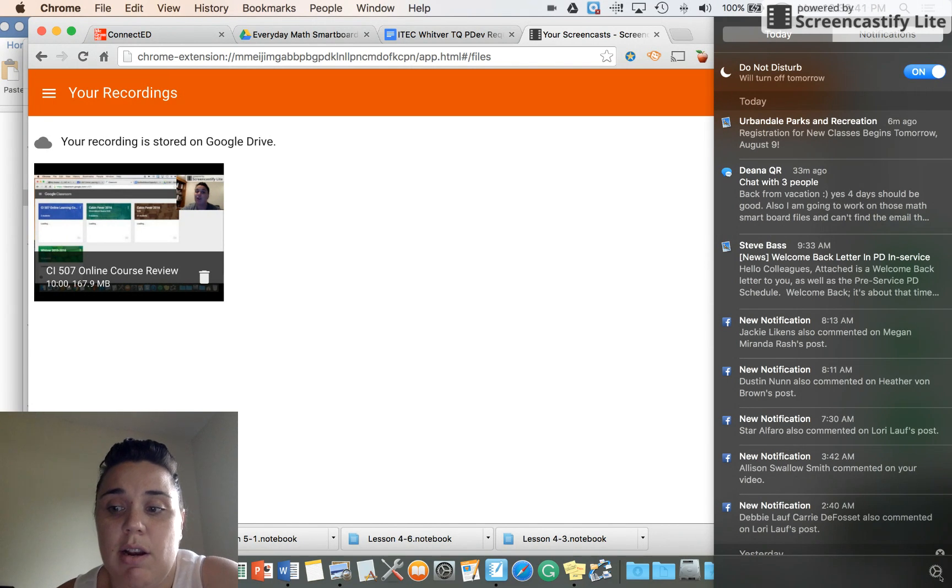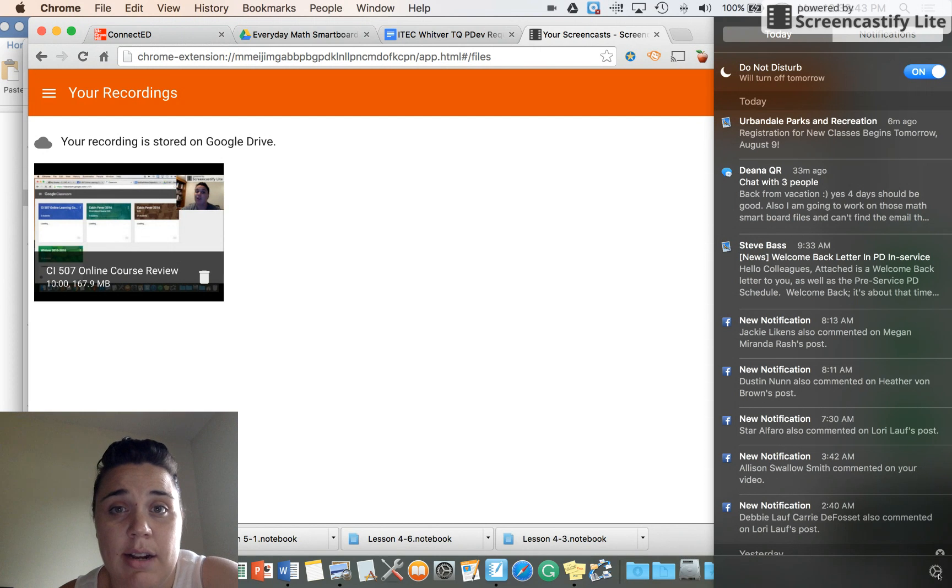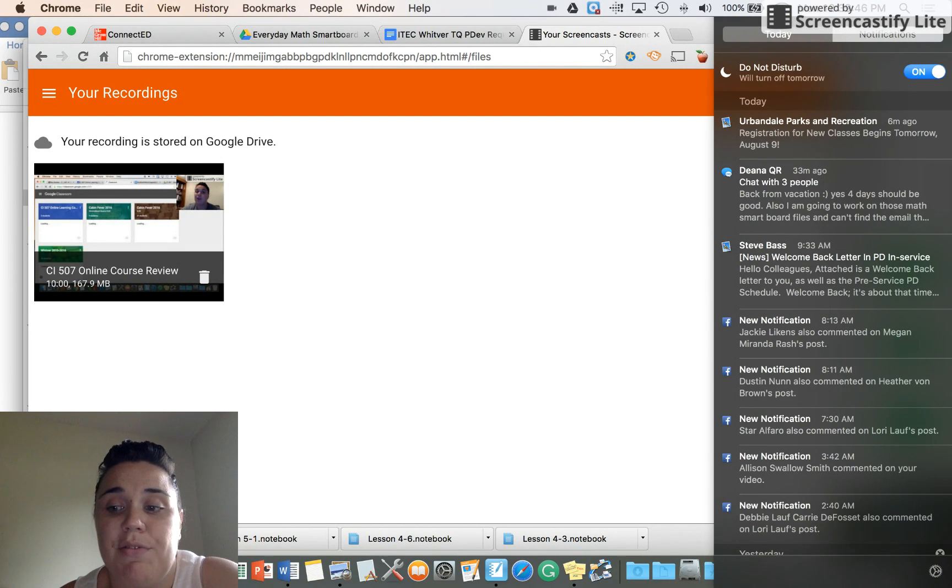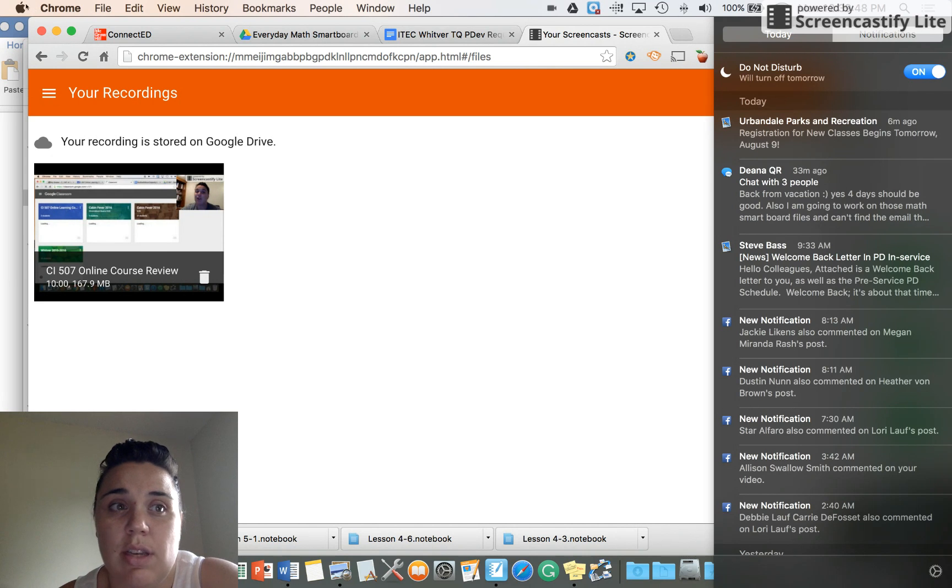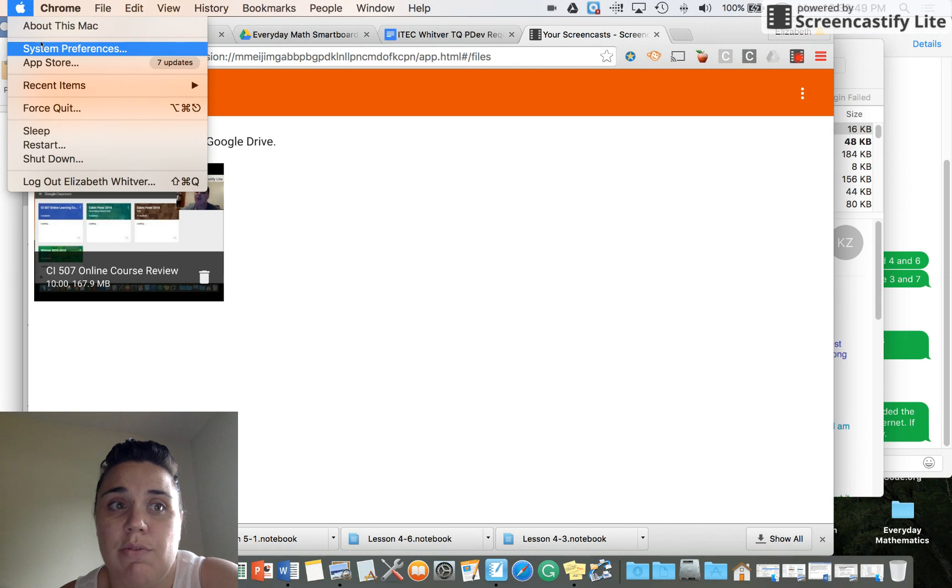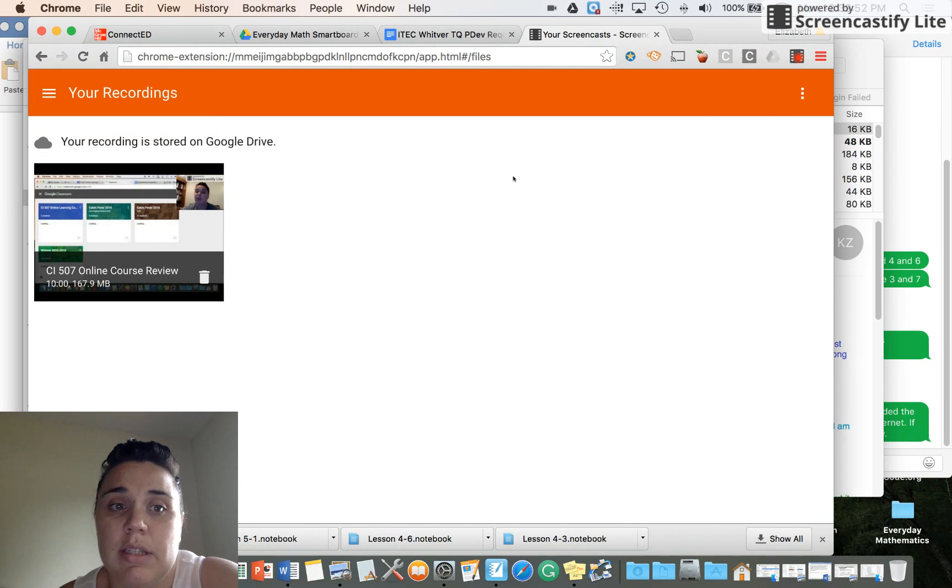You can also come down here and hit the little gear. That will take you to your System Preferences notifications. You can also get to it from the Apple menu, do System Preferences, and then notifications.